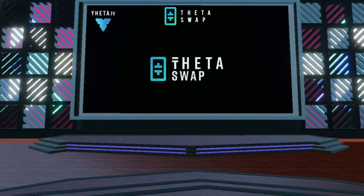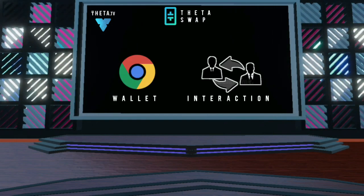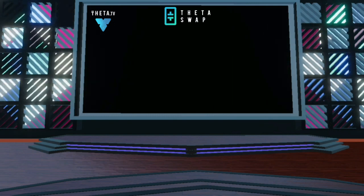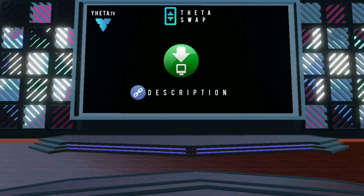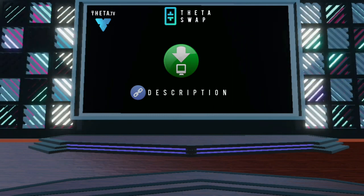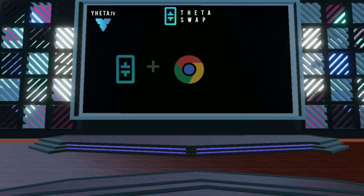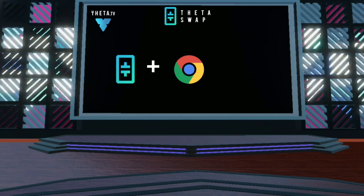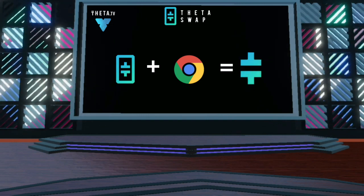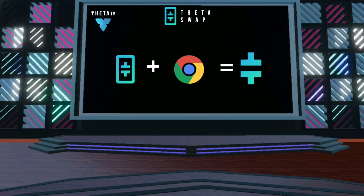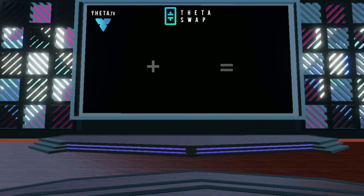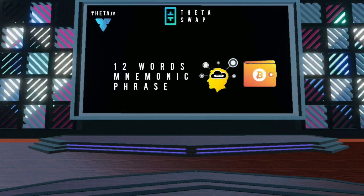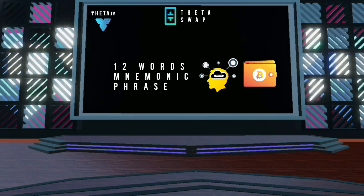ThetaSwap uses your Theta Chrome wallet to interact with the exchange. You can download it — the link is in the description. After that, add it to your Chrome browser. To import your existing Theta web wallet or mobile wallet into the Theta Chrome wallet, just use your 12-word mnemonic phrase you recorded at wallet setup.